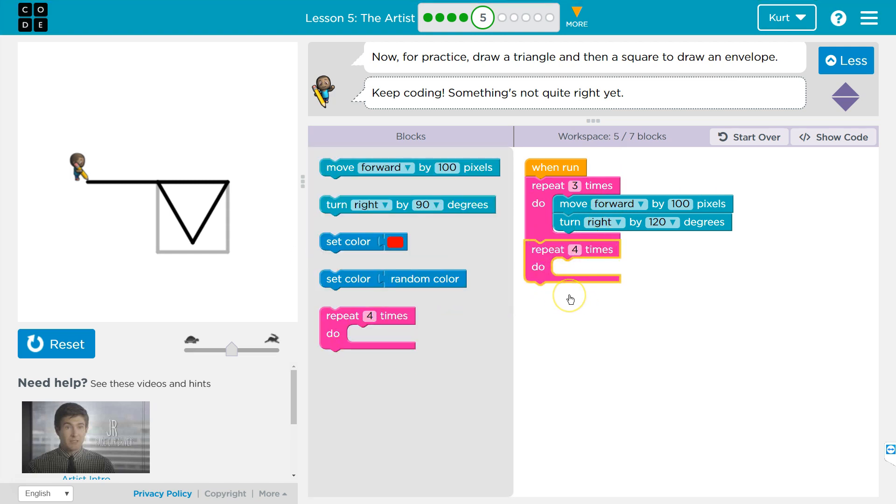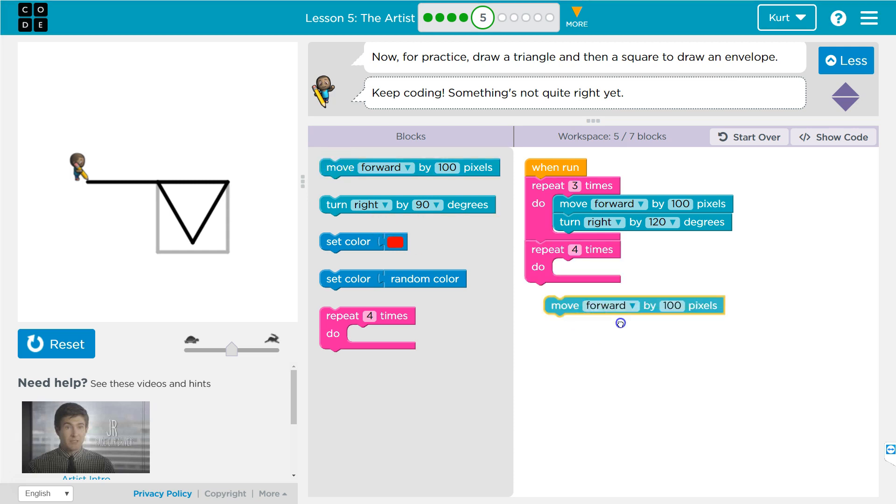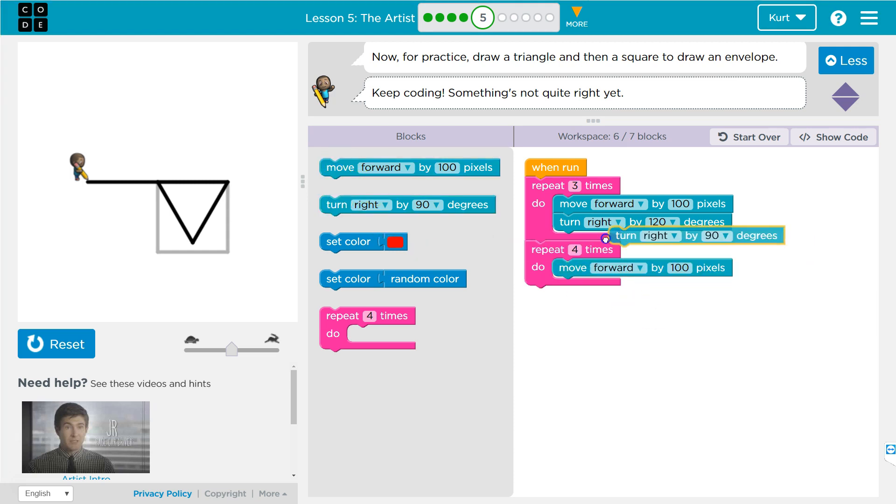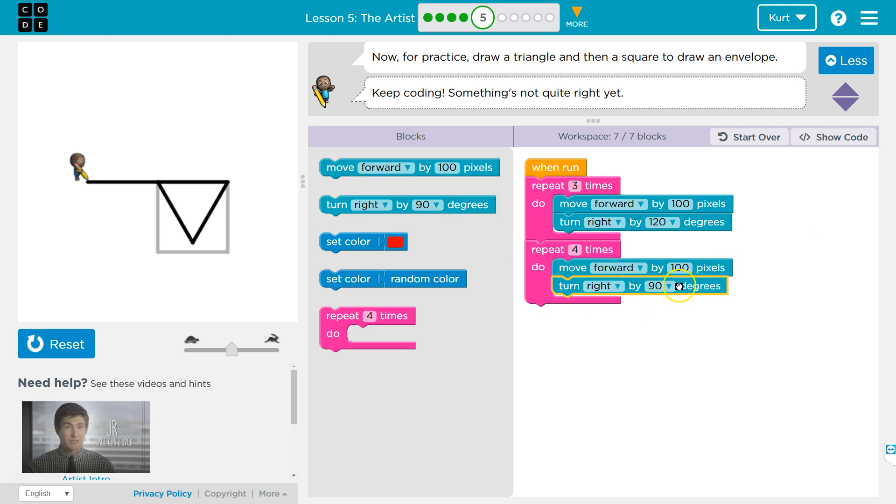Now, we're going to do something four times. What are we going to do four times? Well, what has four sides? A square. So I'm going to move forward, but instead of 120 degrees, let's try 90 degrees.